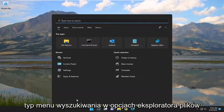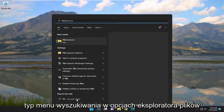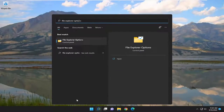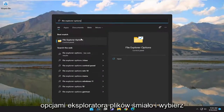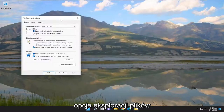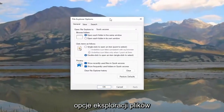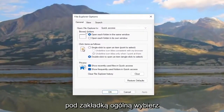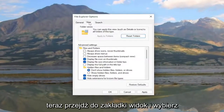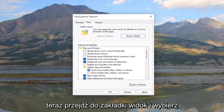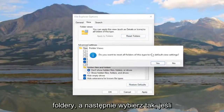You can also open up the Search menu and type in File Explorer Options. Best match should come back with File Explorer Options — go ahead and select that. Underneath the General tab, select the Restore Defaults button at the bottom.